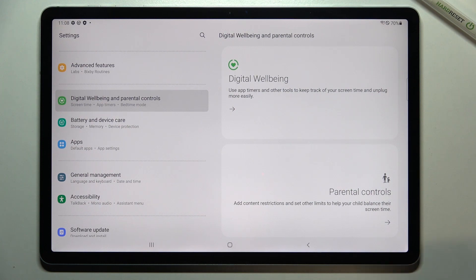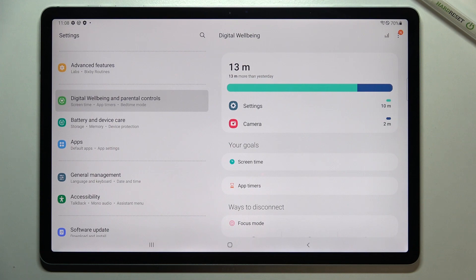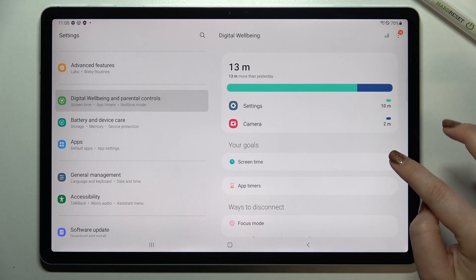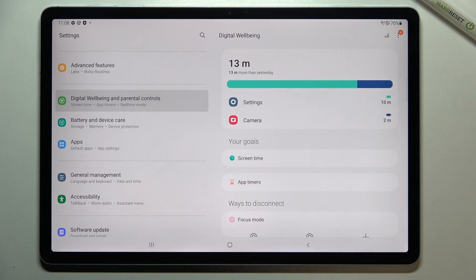Of course, if you pick Parental Controls you will always be able to get to Digital Wellbeing. But let me tap on it, and as you can see here we've got a graph which will show us for how long we've been using this device today.